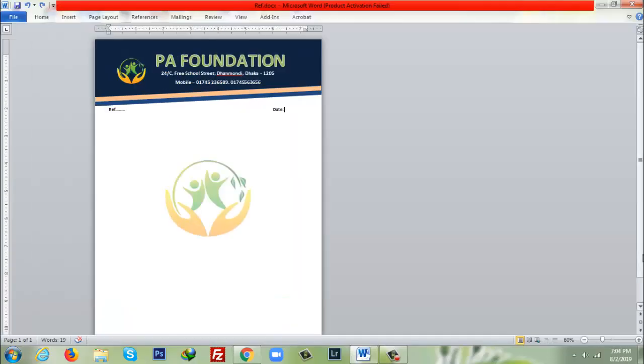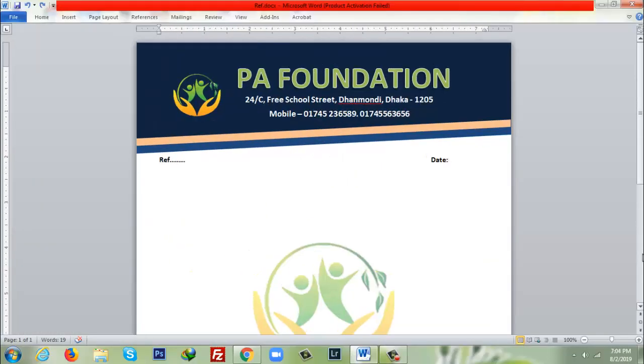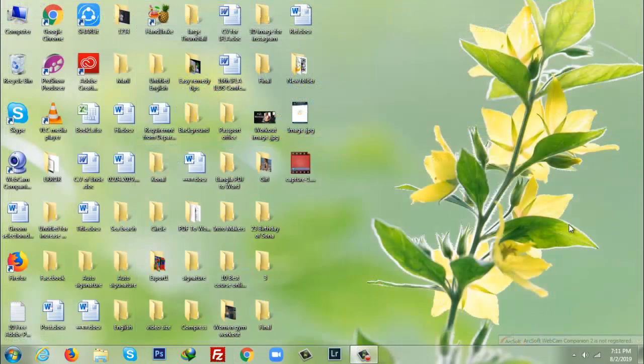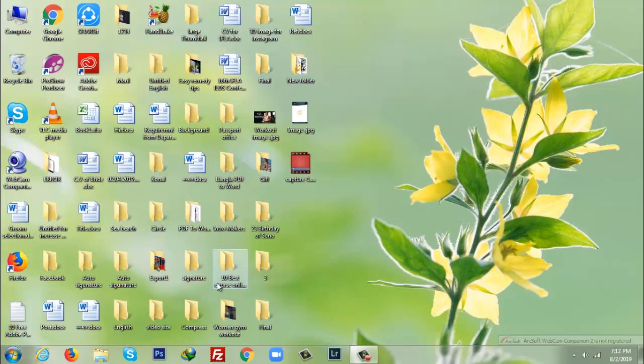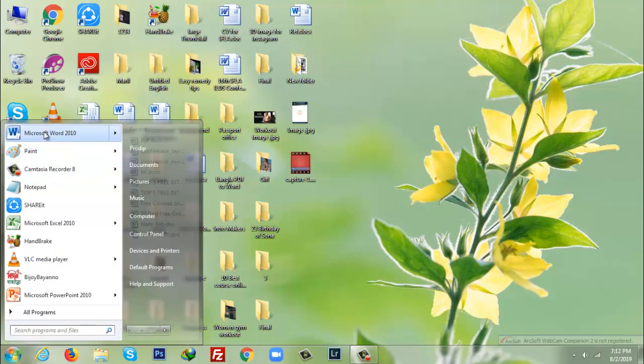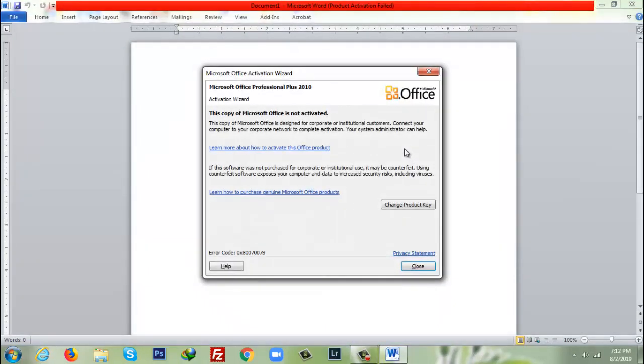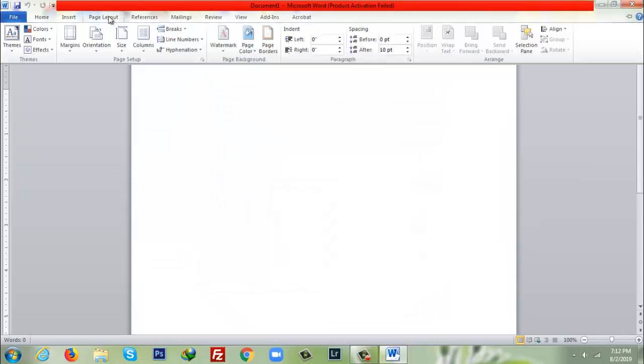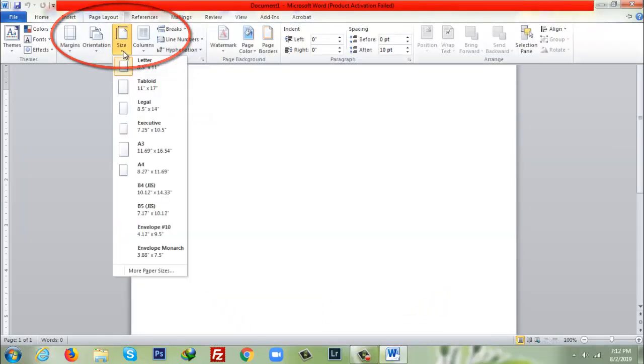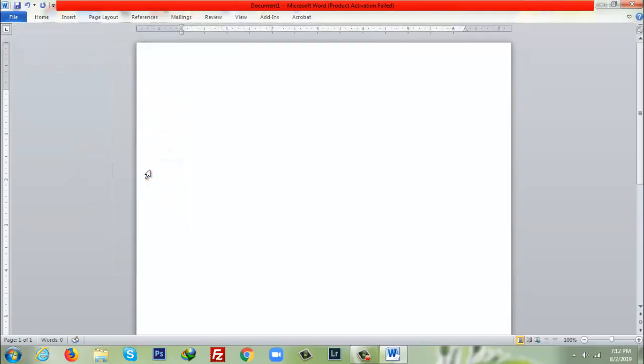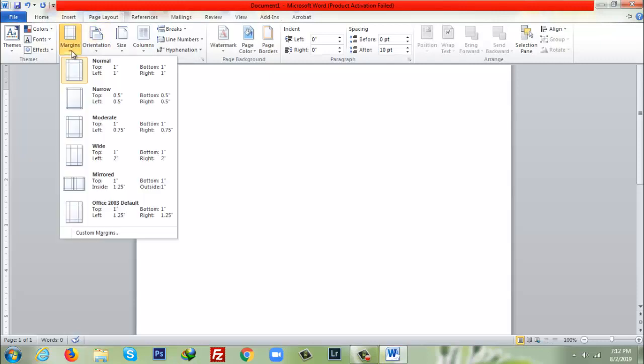Hello viewers, welcome to my tutorial. Today I'm going to show you how to create a letterhead design in Microsoft Word. To do that, you have to open up Microsoft Word. After that, go to Page Layout and from here, Page Size, you have to click on and select A4 size. After that, go to again Page Layout and Margins. From here, top 0.5, left 0.5, bottom 0.5, and right 0.5. I'll select the narrow one from here.